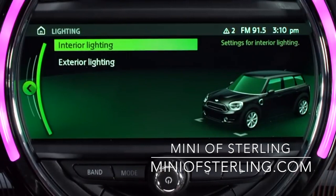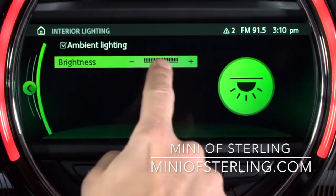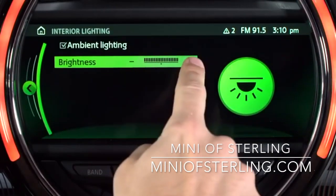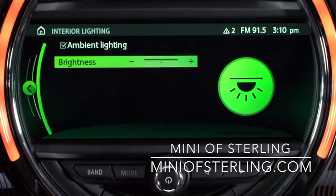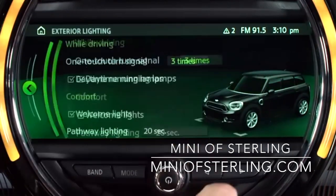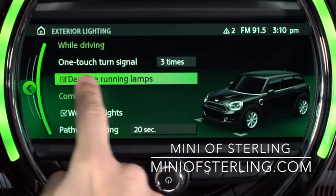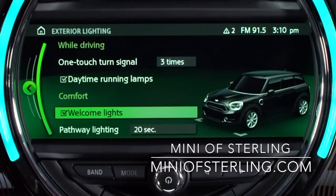Here, you can adjust the brightness of interior ambient lighting, activate or deactivate the daytime running lights, and you will also see settings for the welcome lights and pathway lighting.